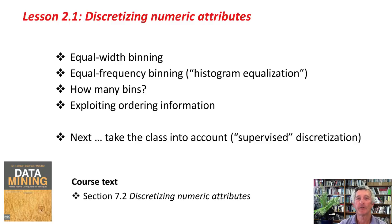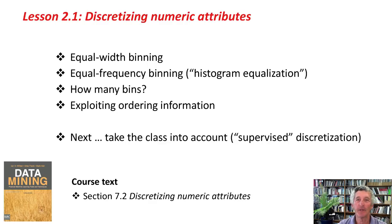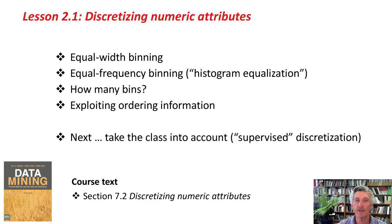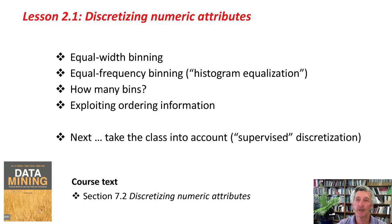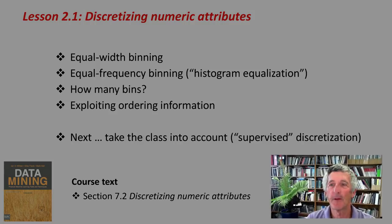So here's what we've done. We've looked at equal width binning and equal frequency binning, also called histogram equalization. We've briefly considered how many bins, it's an experimental question, and we've talked about exploiting ordering information. In the next lesson, we'll talk about taking the class into account supervised discretization. There's a bit on the book on discretization. You should do the activity, and I'll see you in the next lesson. Bye for now.